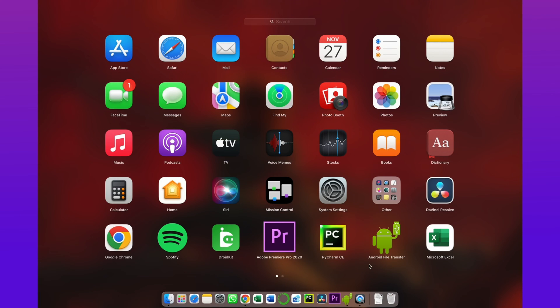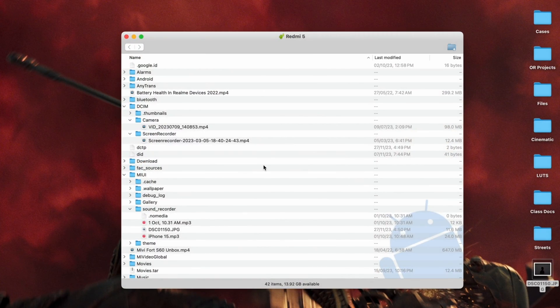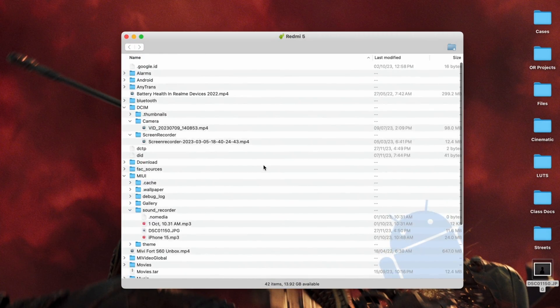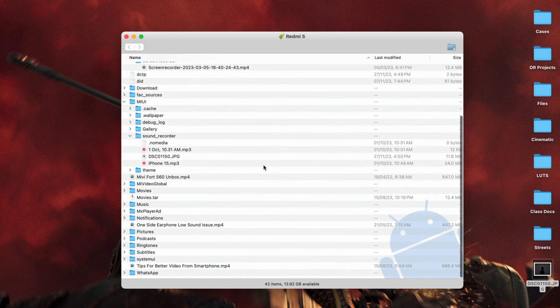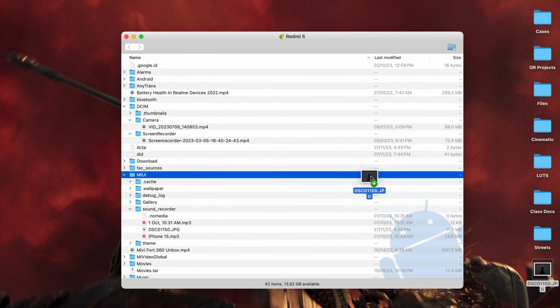In the first method, just download Android File Transfer on your MacBook, then connect your device via USB. Here all folders of Android are shown. Then just drag and drop files from MacBook to your Android.